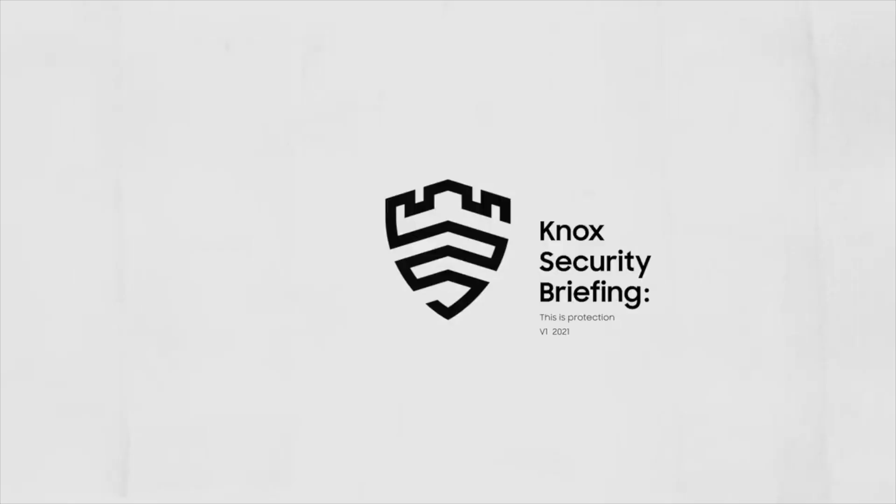Now, Knox Matrix will be made available later in 2023, and honestly, I'm pretty interested in seeing how it works and how safe and secure it'll make these devices that a lot of us already have.